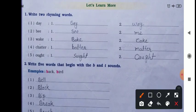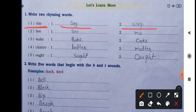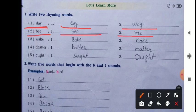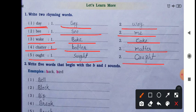In 'Let's Learn More,' write two rhyming words for each given word. Day: say, way. Be: see, me. Wake: back, cack. Chatter: batter, matter. Out: shout, cod. Note: in three of these words, the G-H is silent.